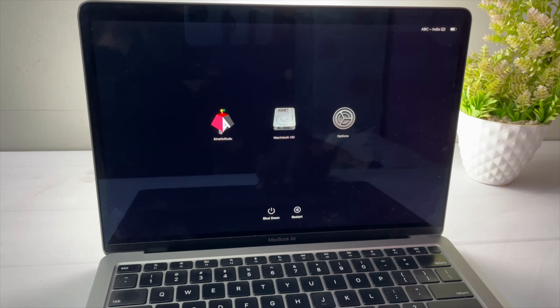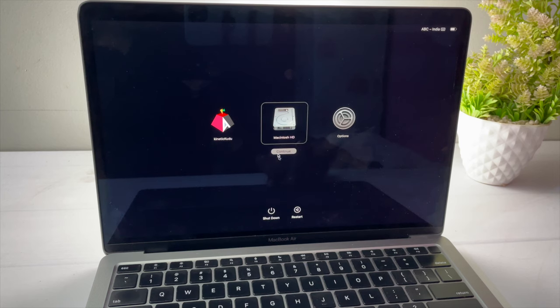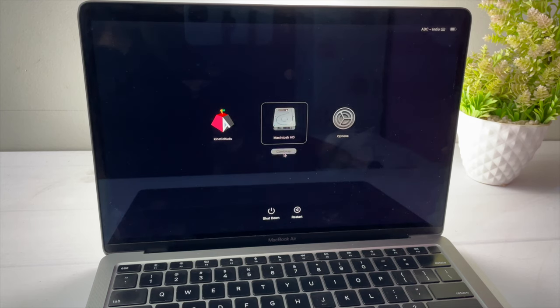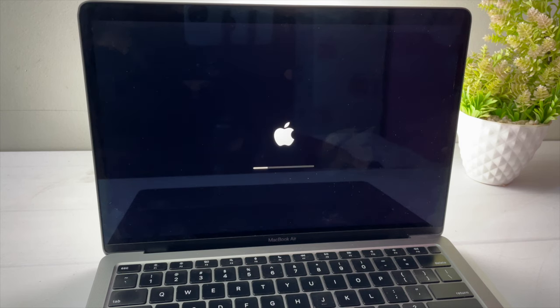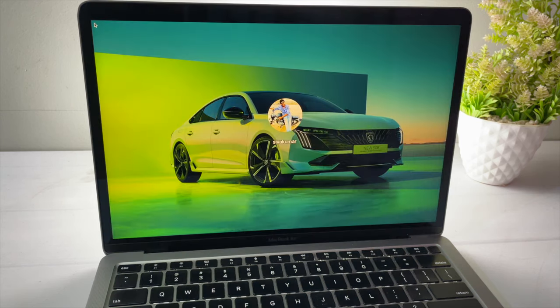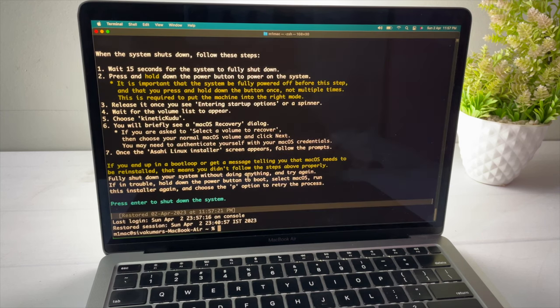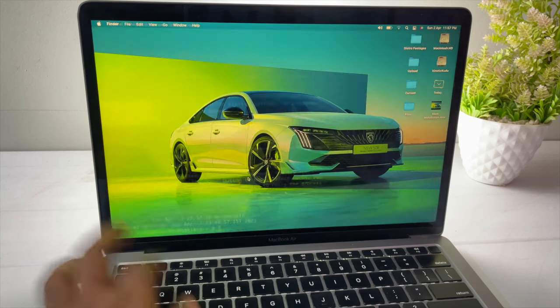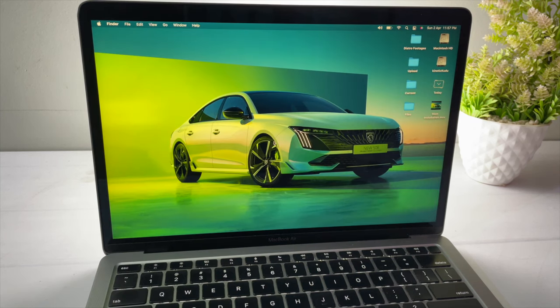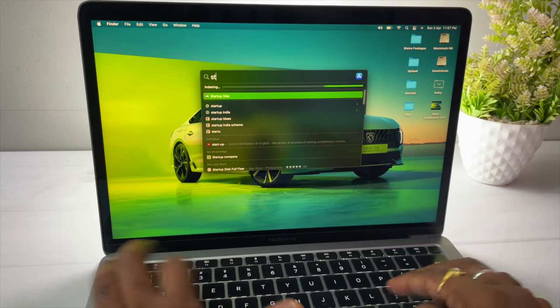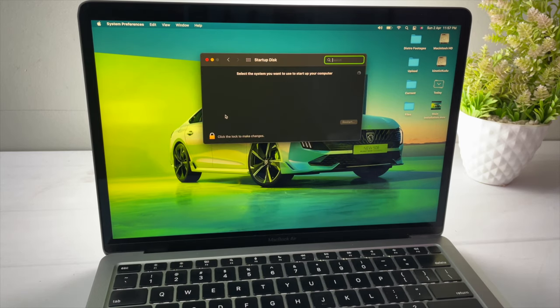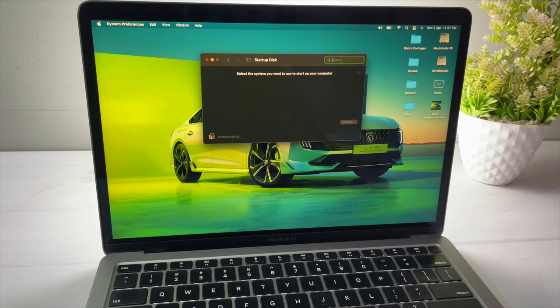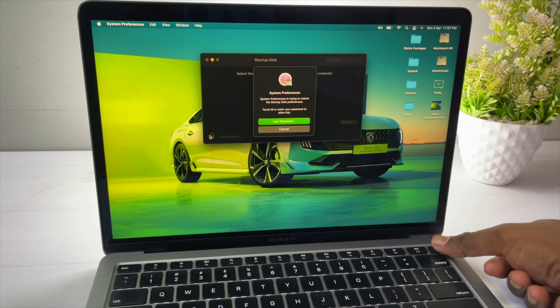You can choose Macintosh HD to boot into macOS. This is a perfect dual boot setup on Apple Silicon Mac with Ubuntu and macOS. When you are inside macOS, open the startup disk and change the boot order.